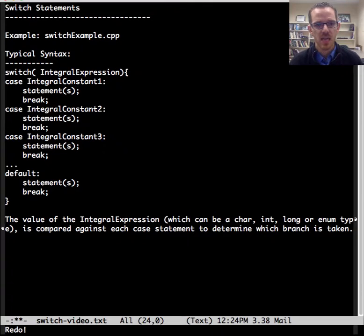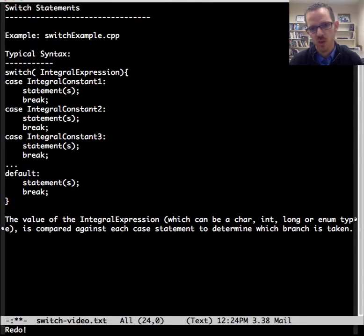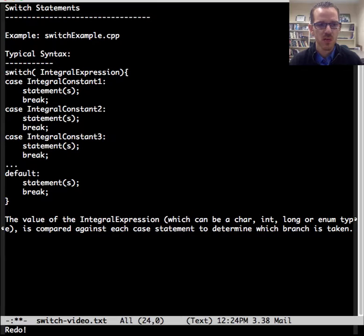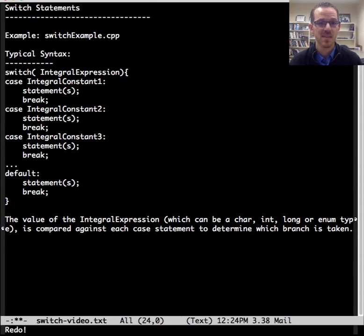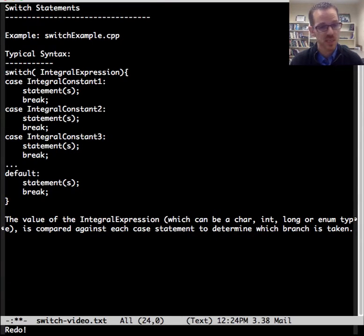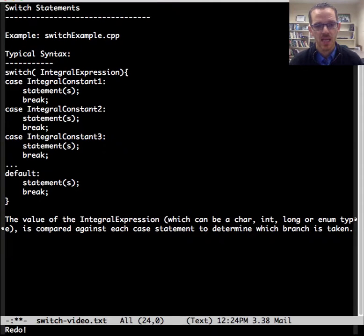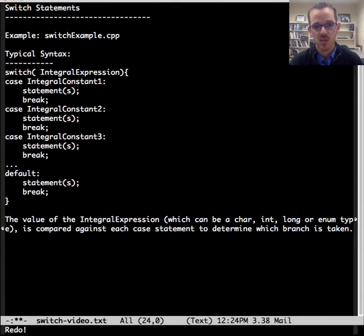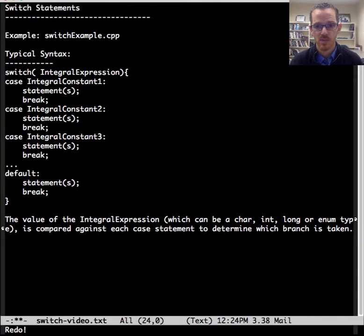The integral expression, which can be either a char, short, int, long, or enumerated type, is compared against each case statement to determine which branch is going to be taken. And it needs to evaluate as an integer for the switch statement to work.